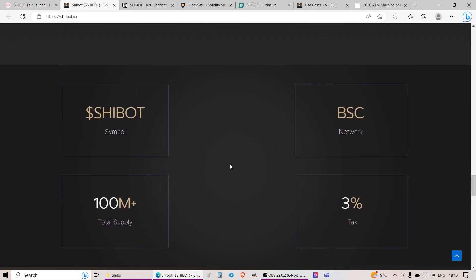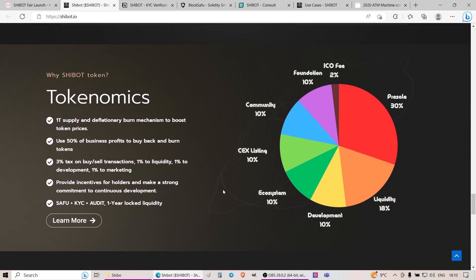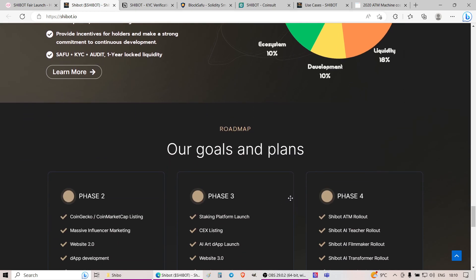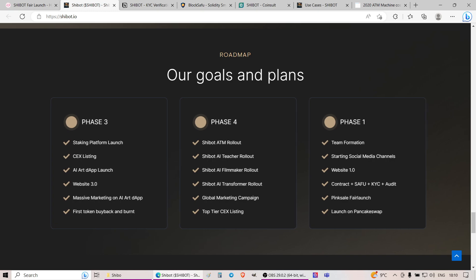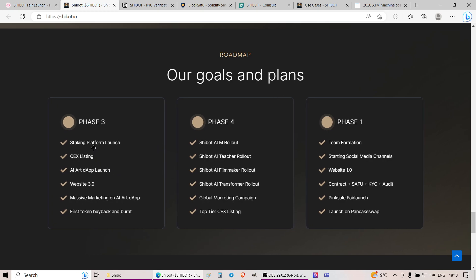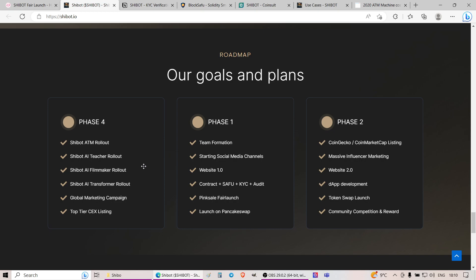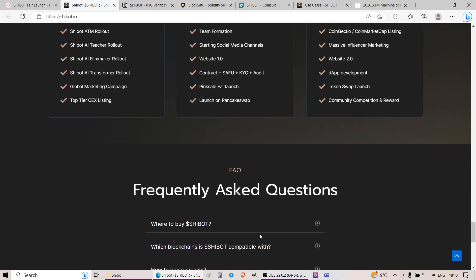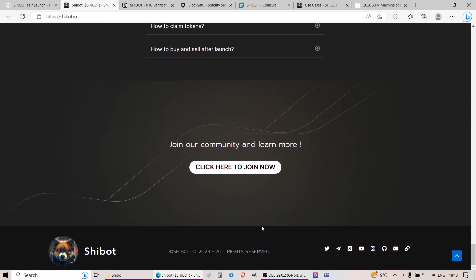When it comes about their website, you can see there is 3% tax, 100 million token supply, 3% on buys and sells. A little bit about tokenomics. I will cover the tokenomics as we go through the pink sale, pre-sale itself. If we look at their goals and plans, at some point they plan to have staking, SheBot ATMs, AI teachers, all those products developed for the website. Launch on other trading platforms and all that stuff. And when it comes about the website, that's about it.